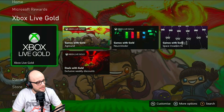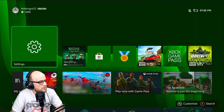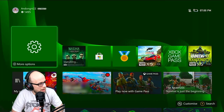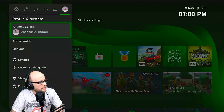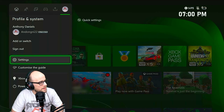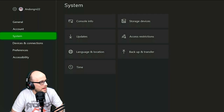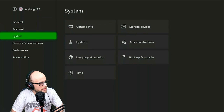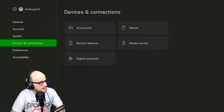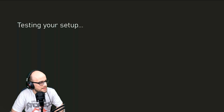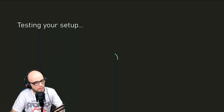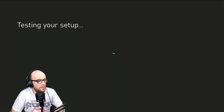So the first thing we need to do is on the Xbox, we need to go to the settings app. Press the Xbox button, go all the way to the bit where your name is, scroll down to where it says settings, press settings. Then go down to devices and connections, go to where it says remote features and click enable remote features and make sure that this is ticked. It will test your setup the first time you do it and let you know what it is capable of and whether your setup is going to be good for it.